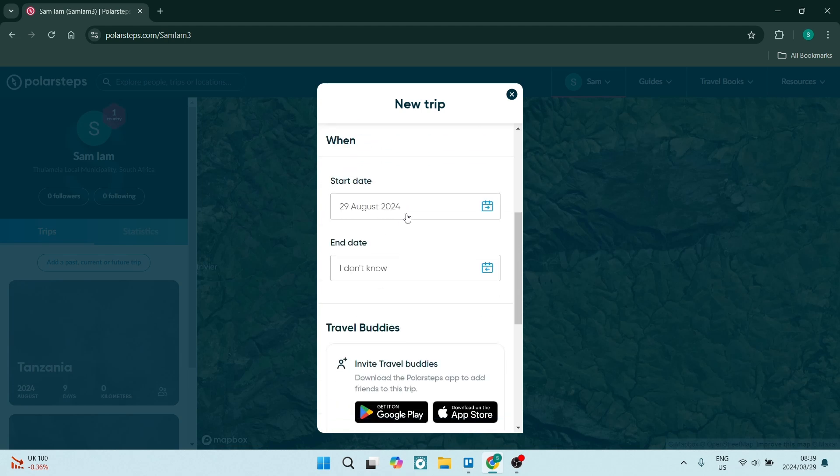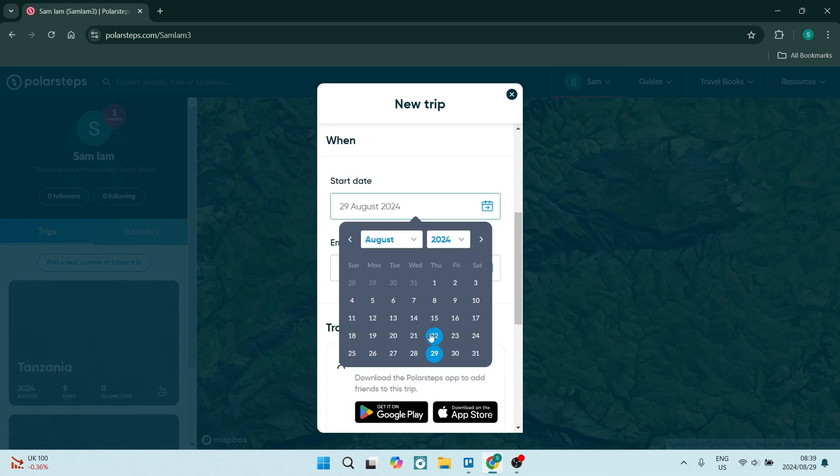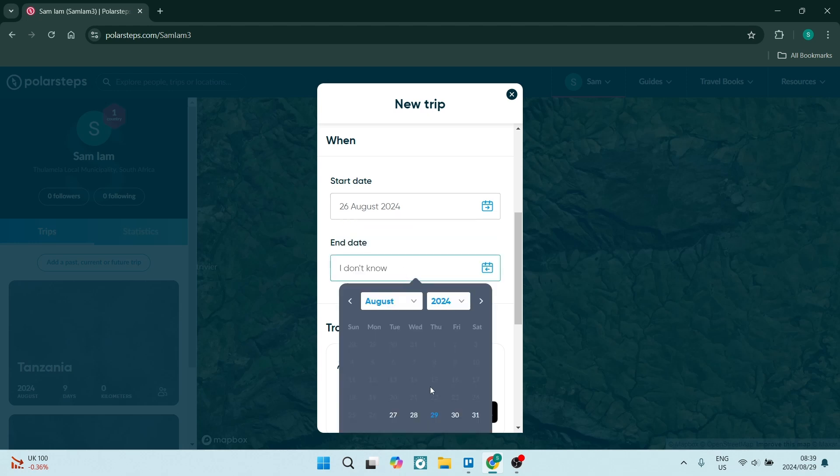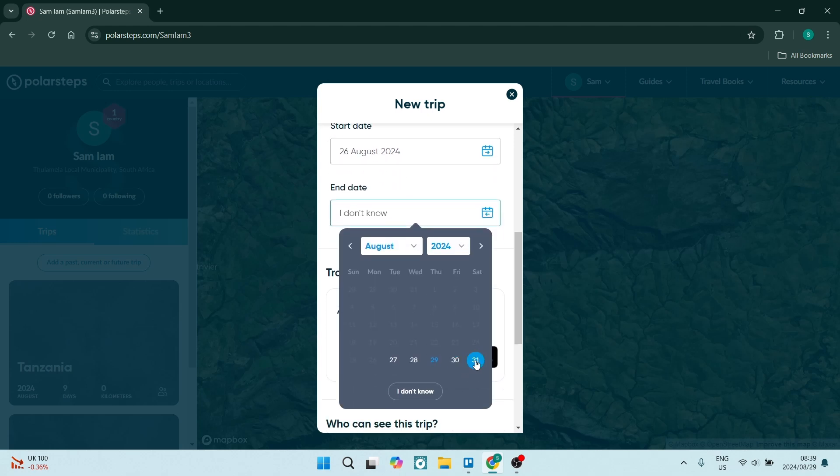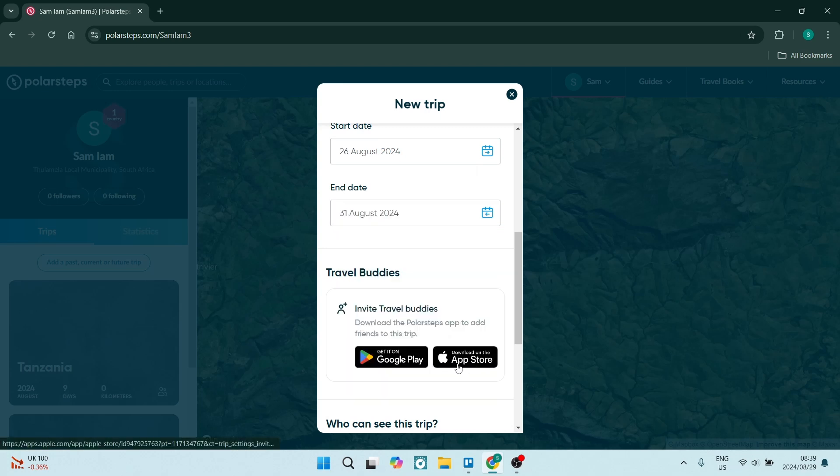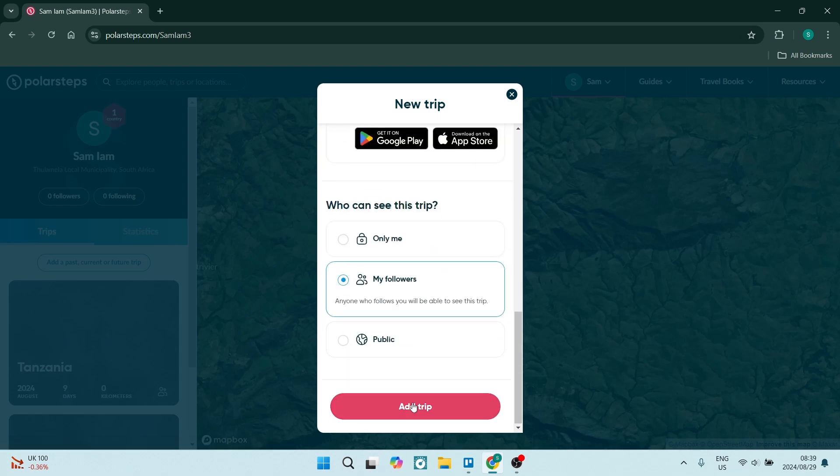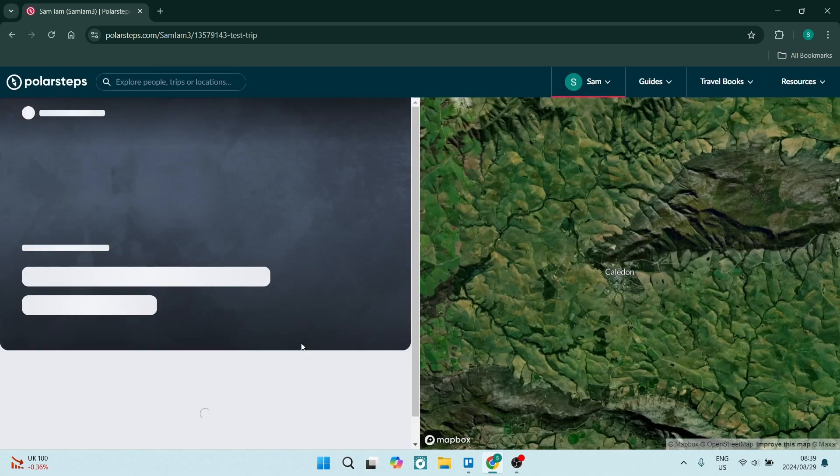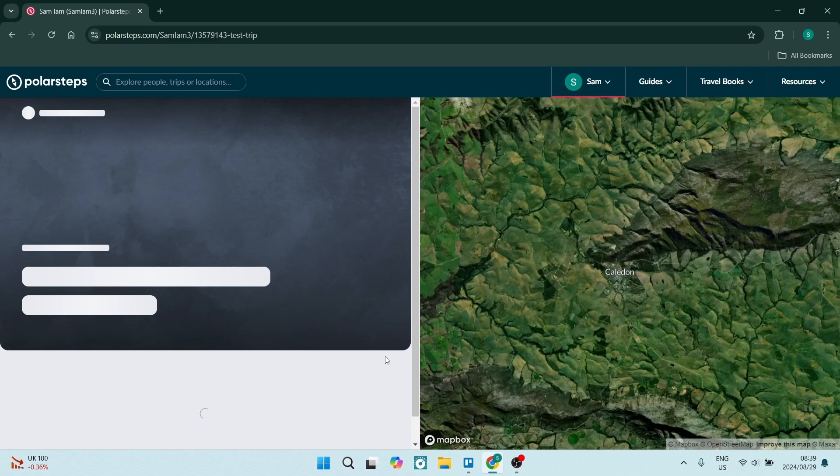Now let's say you set the start date in the past and the end date in the future. Add the trip. This trip will automatically end on that date.